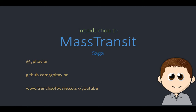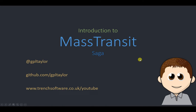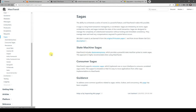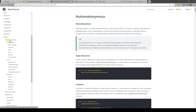Hi, my name is Gary Taylor and in this video we're going to look at Mass Transit sagas. This is part of the Mass Transit learning course where we're going through Mass Transit and trying to play about with it. Let's head over to the documentation and see what's there. We've slowly been working our way through this system and we can see sagas here, and there's also an internal library that's separate from Mass Transit.